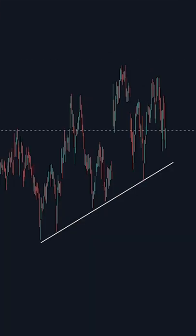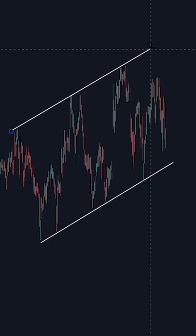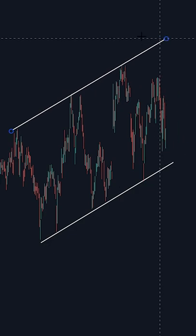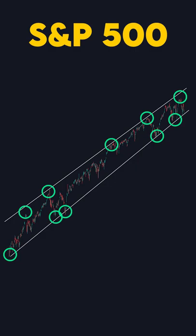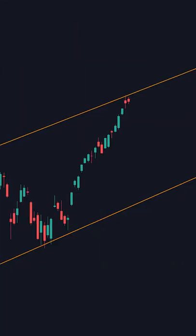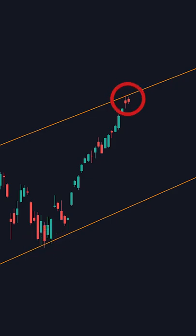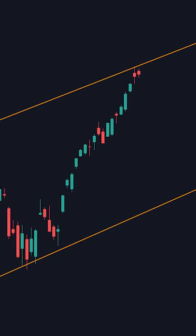Then you're going to do the same thing but with the resistance levels. This is the S&P 500. You can see it bounced multiple times off both the support and resistance. The strategy is extremely simple: you buy when it touches the support level, and you sell when it touches the resistance level. It's really that easy.